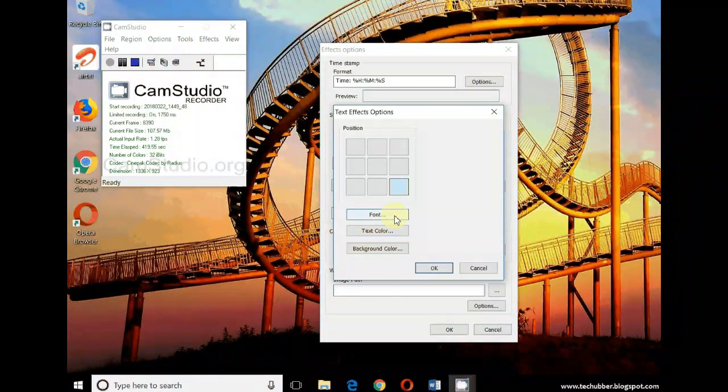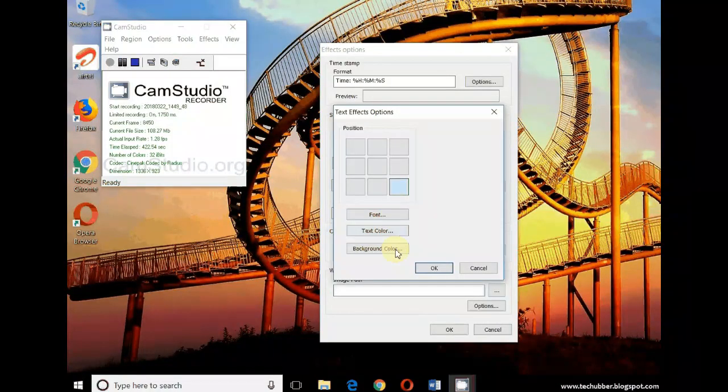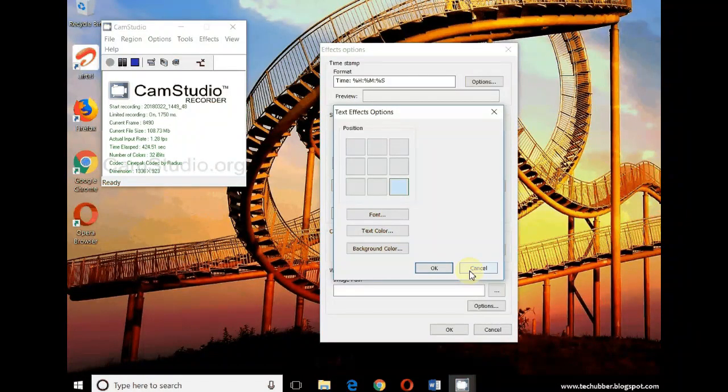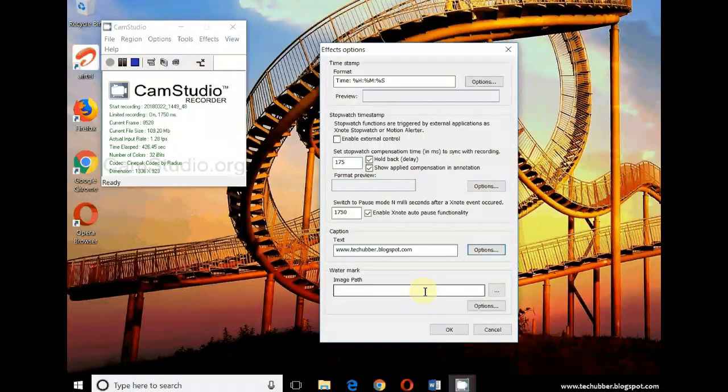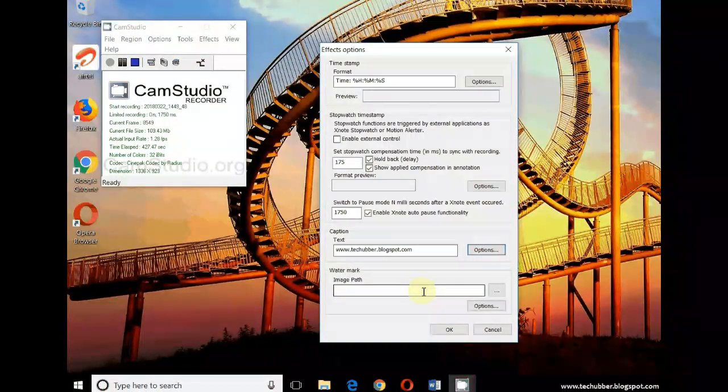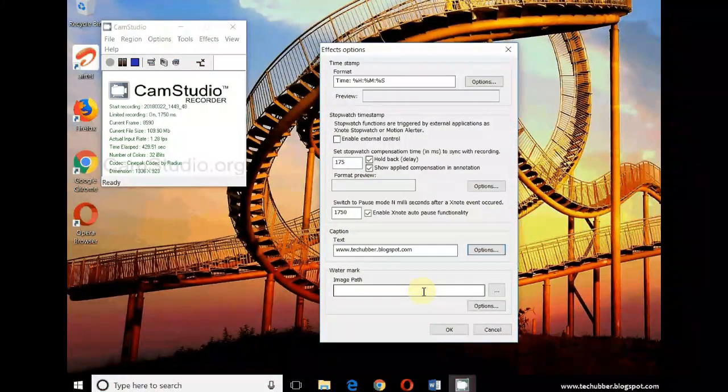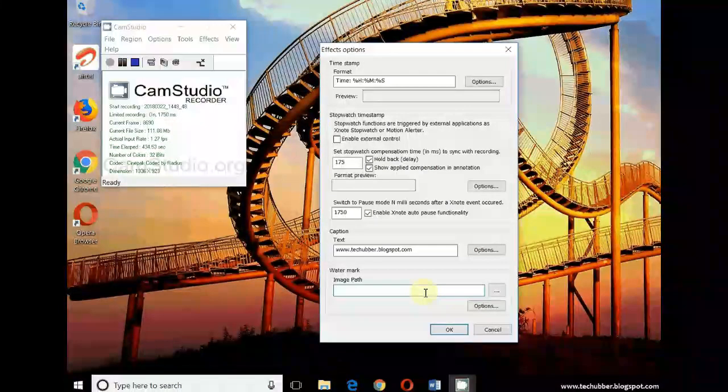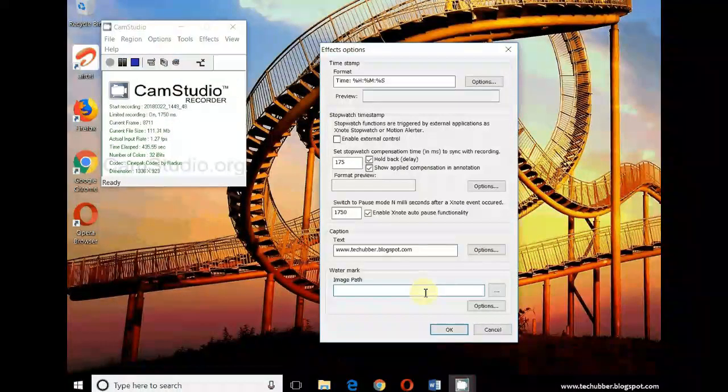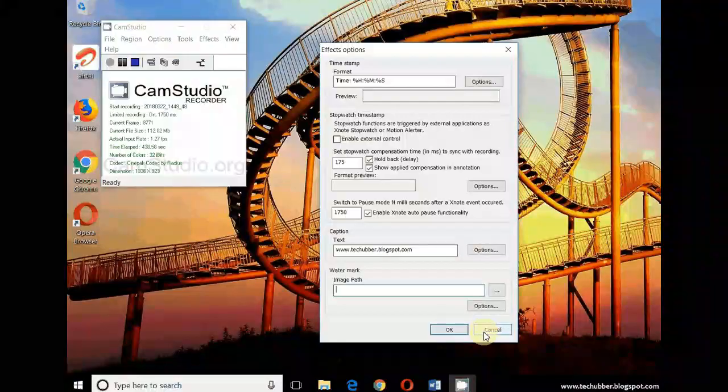So if you also want to show some watermark on the video, then you can also set watermark to be used on your videos. So this option is also important.